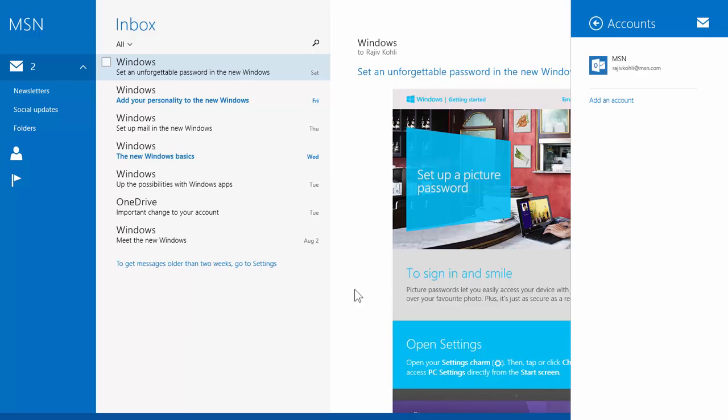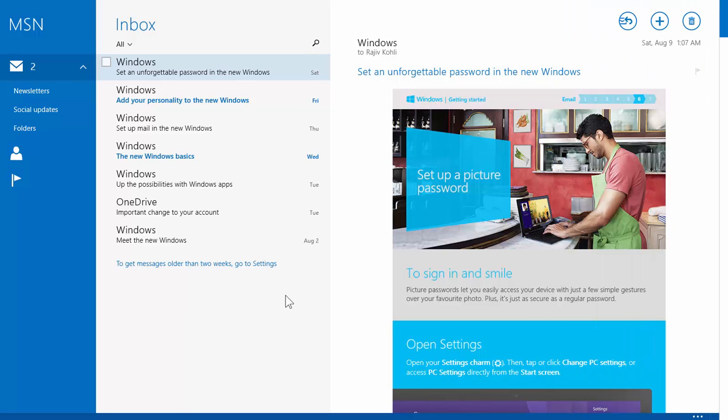So, this way you can easily add or remove any mail account to your Windows Mail App.